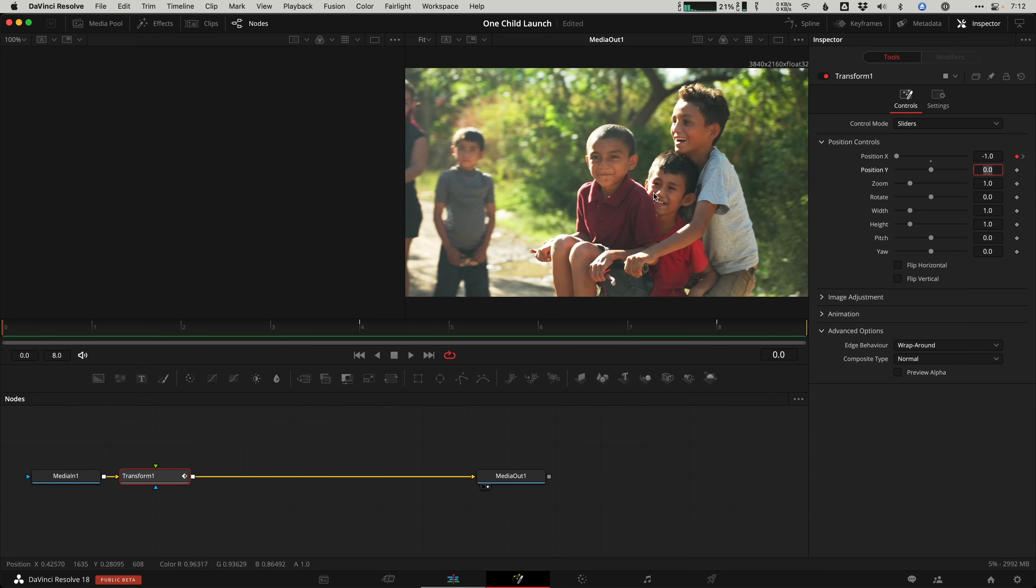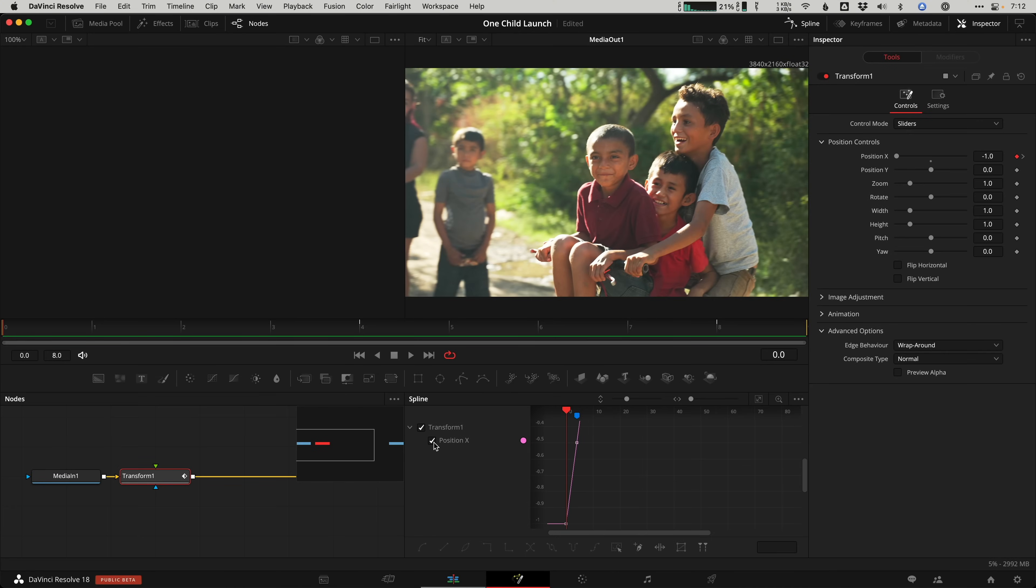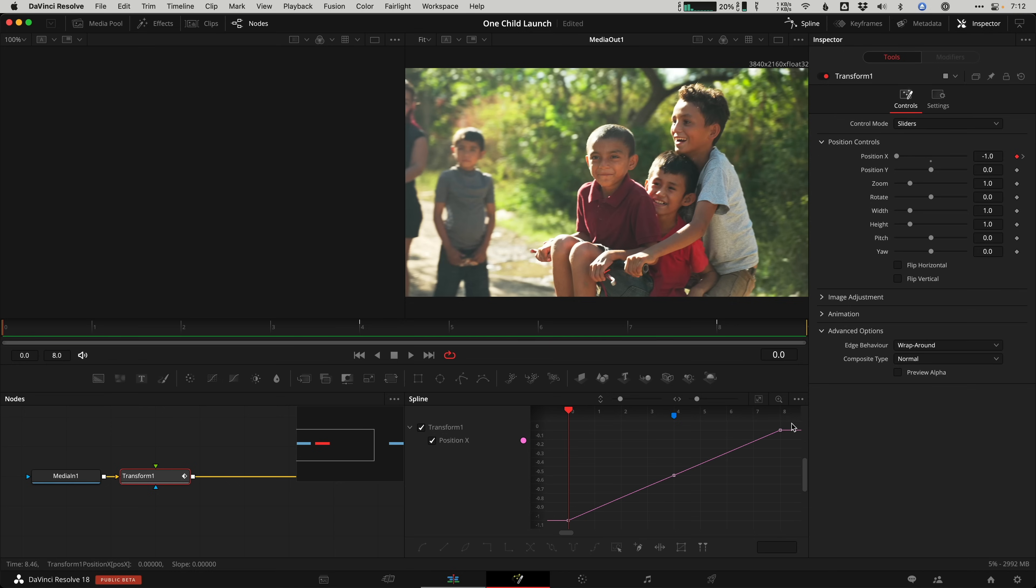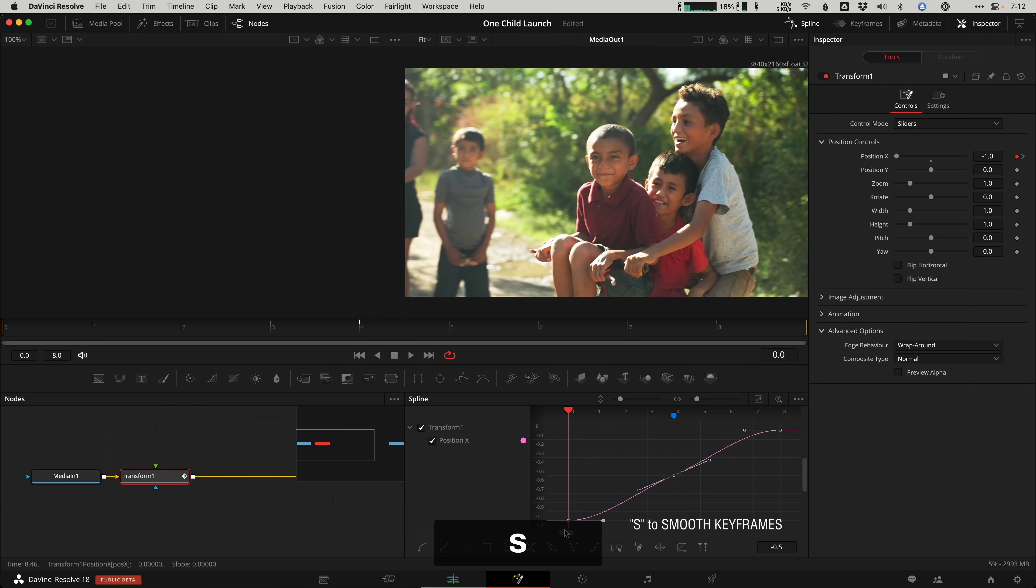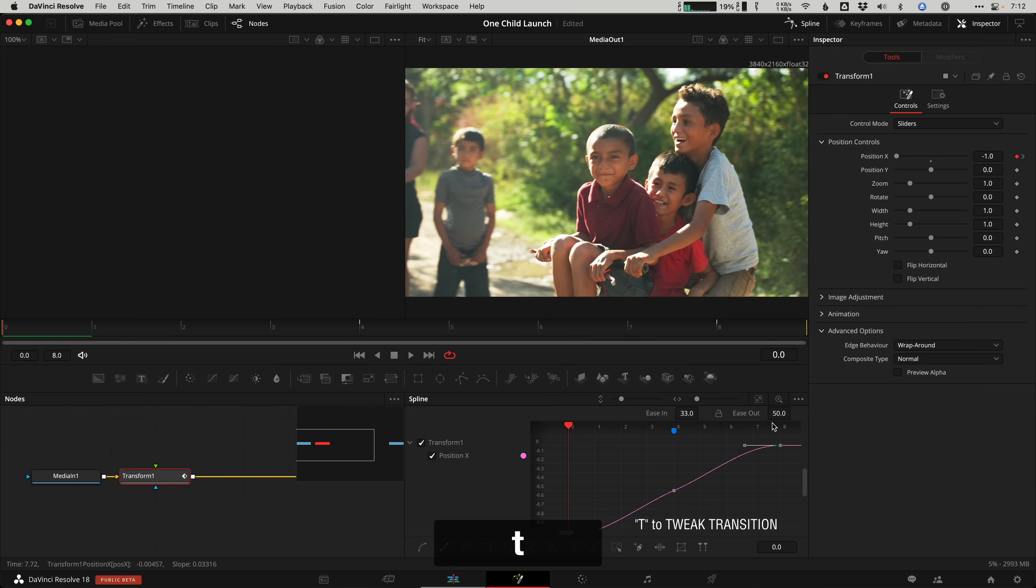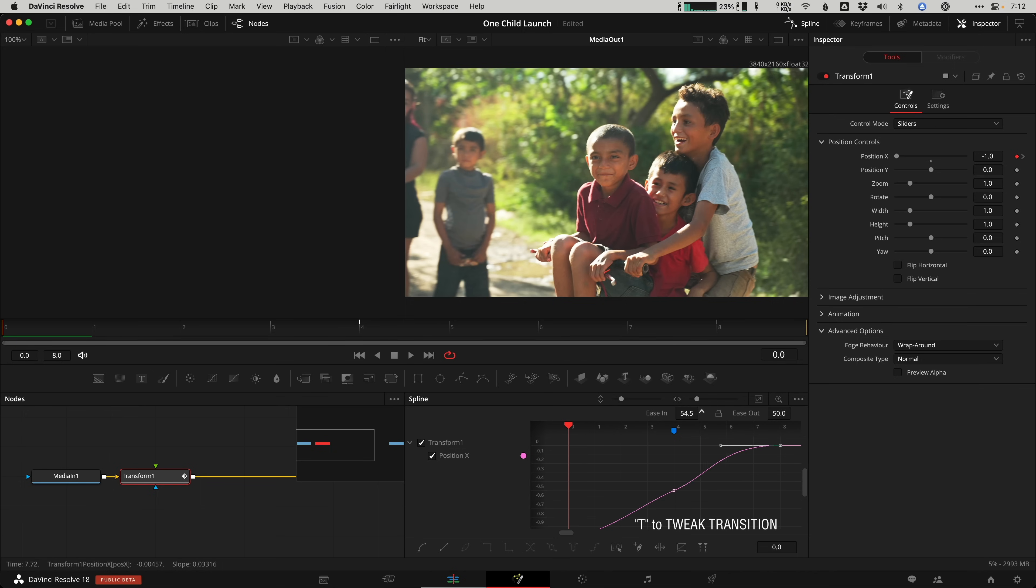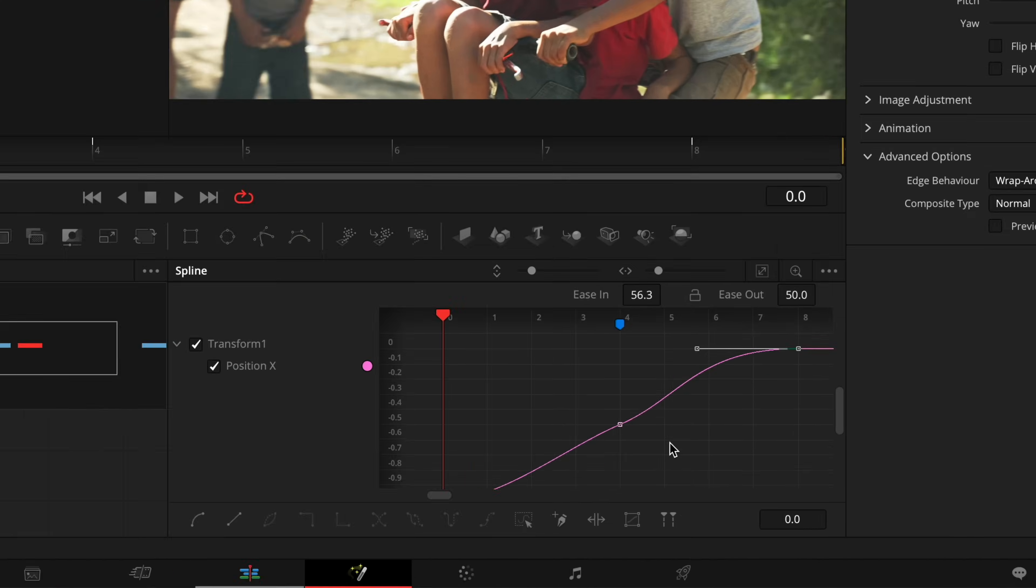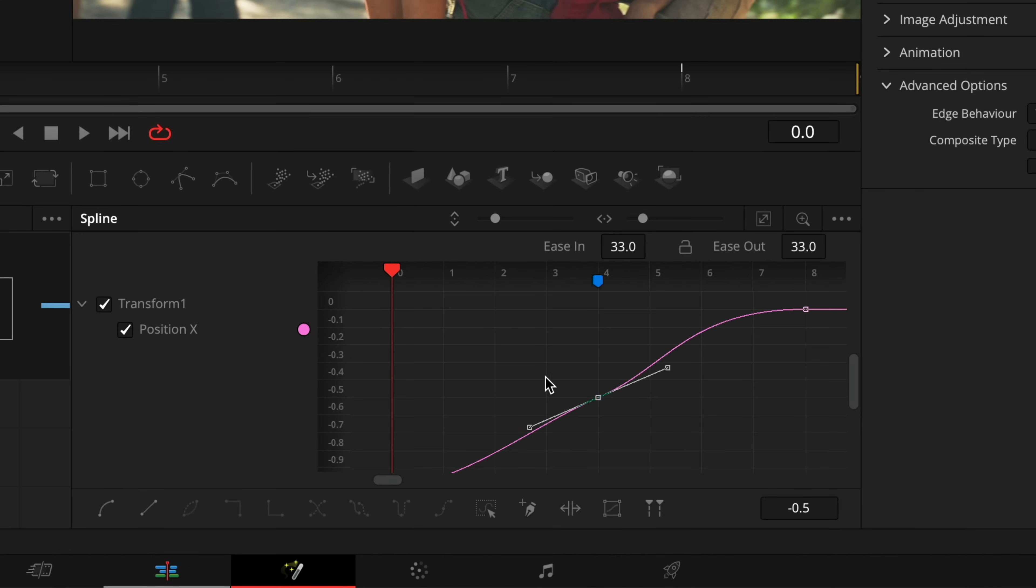Now open the spline editor. Select the position checkbox and click the zoom to fit button so you can see every keyframe easily. And smooth the keyframes by dragging the mouse to select them and tapping S to smooth them out. If you want to finesse it, select the keyframe and tap T for transition and adjust the curve with ease in and out numbers right here. And of course, you can click and drag the handles on the middle keyframe to taste.